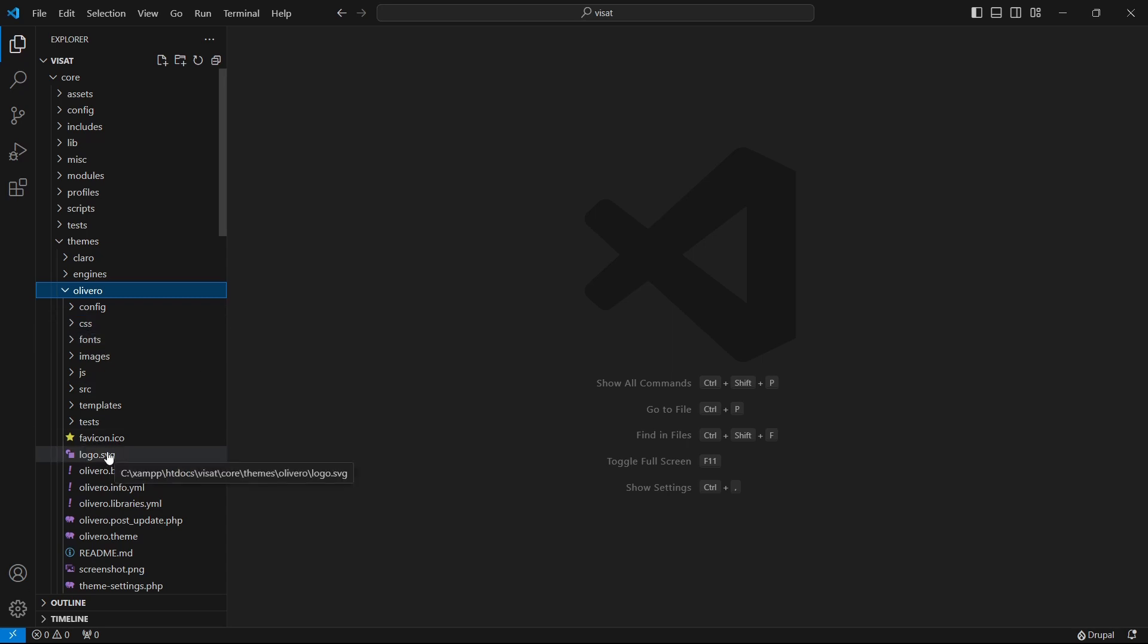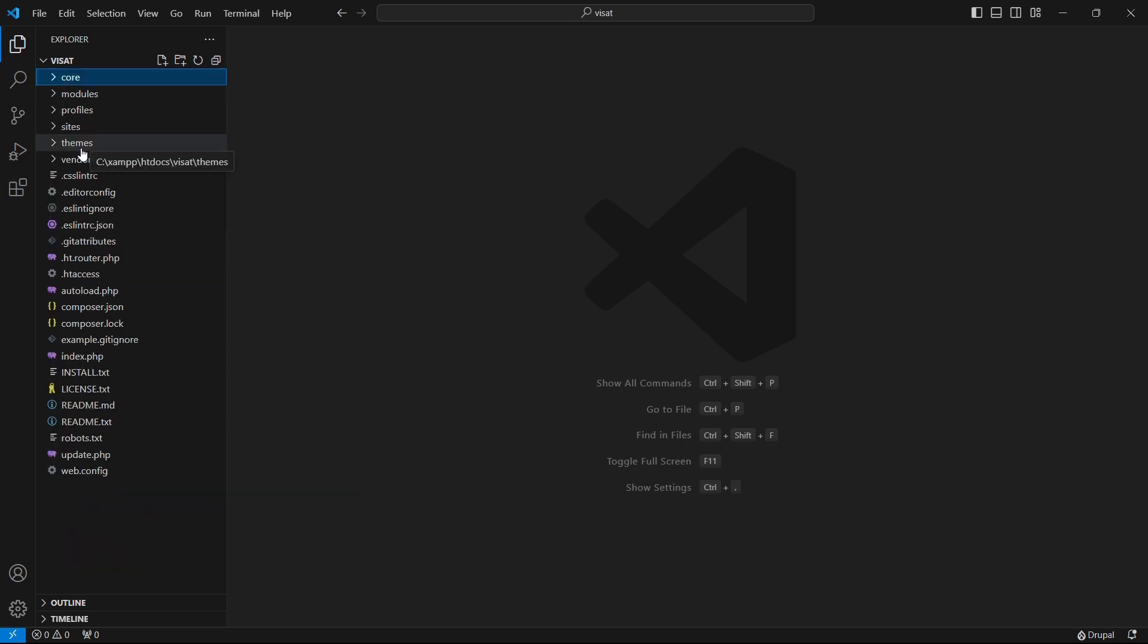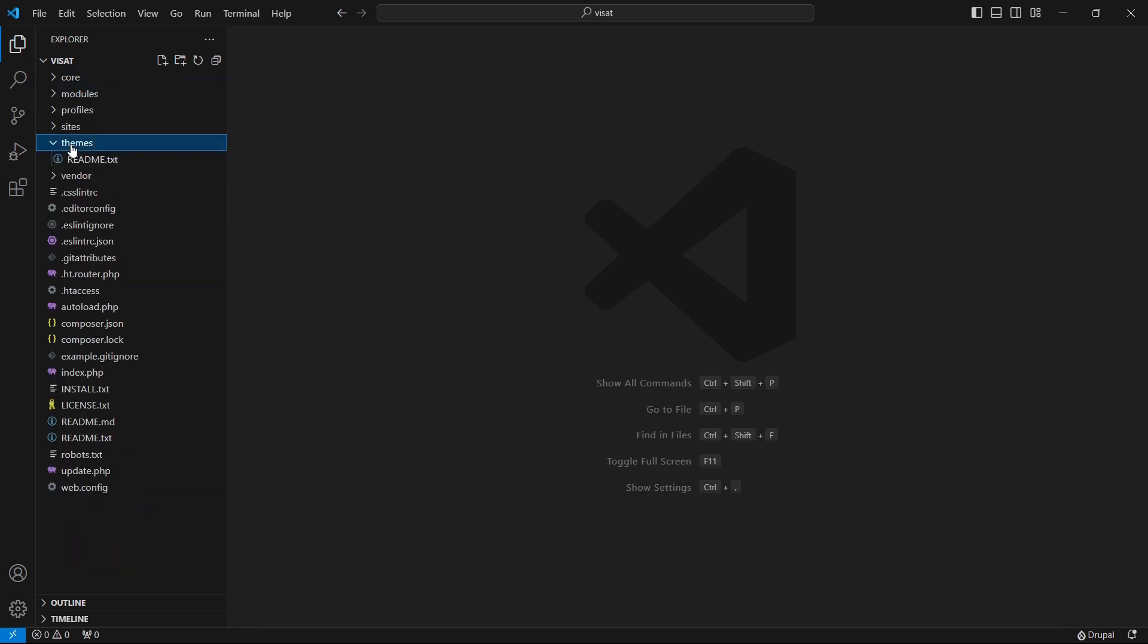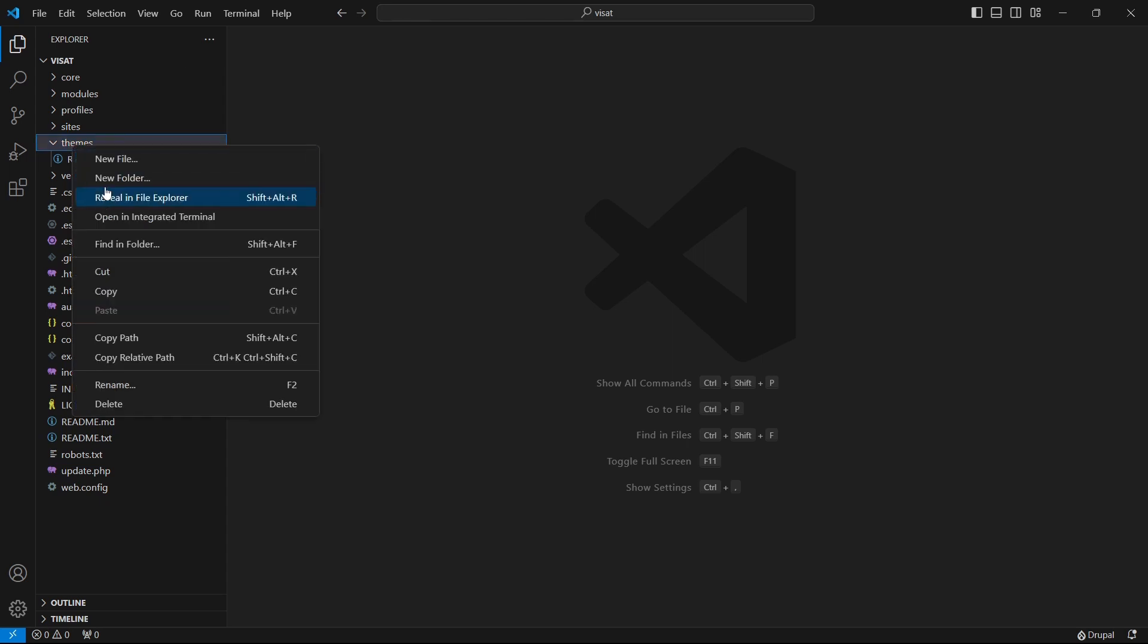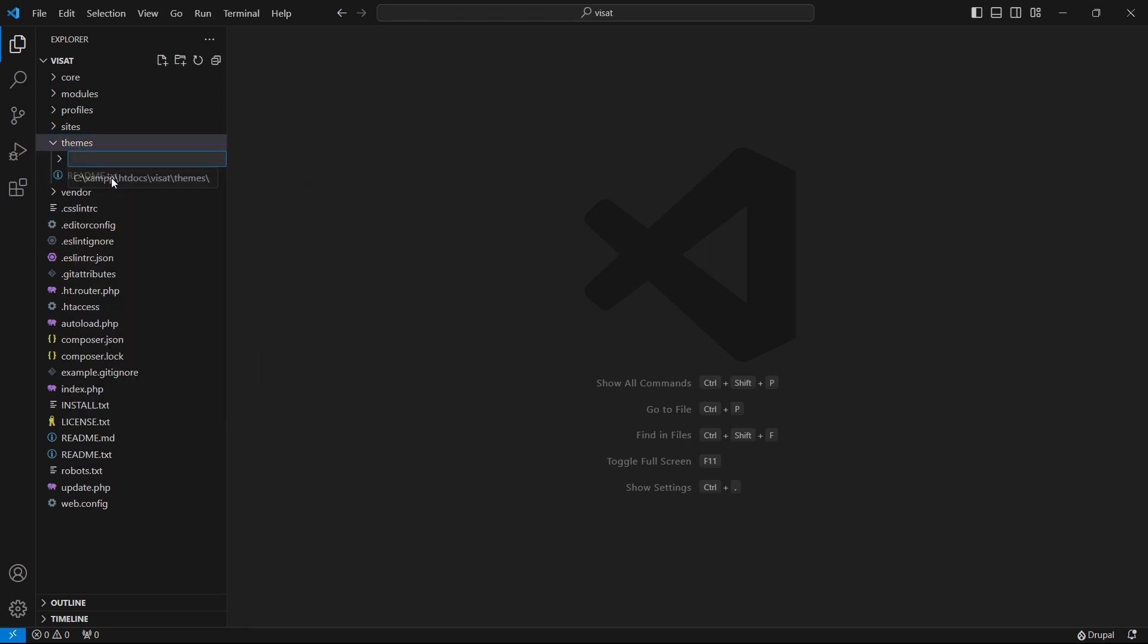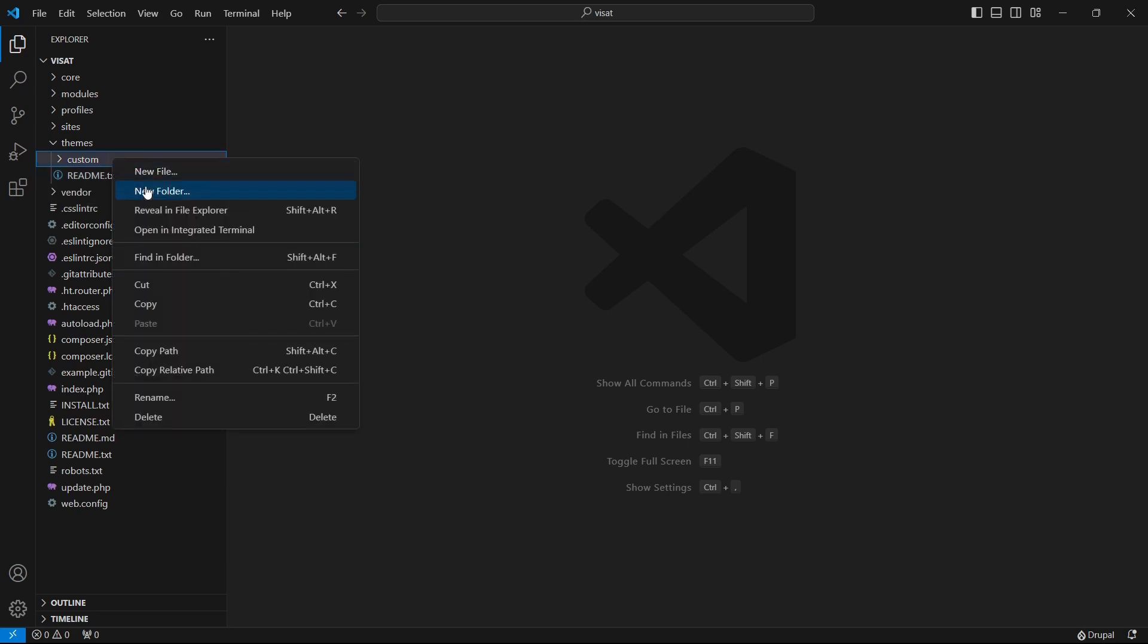In this video we will define our custom theme. We must place themes in the themes folder. It is good practice to place the contributed themes in a subfolder named contrib and our own themes in a folder named custom. Let's create custom folder. Inside the custom folder we need to create another folder whose name is our theme name. Name must be lower case starting with a letter. I will call it example theme.